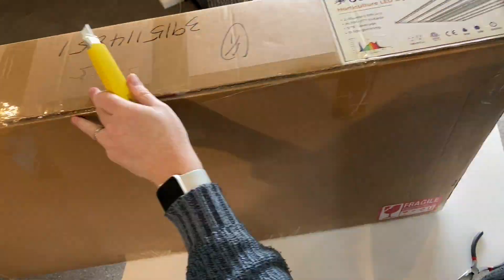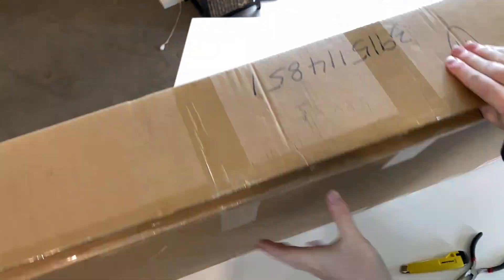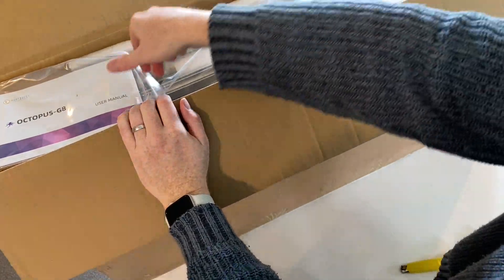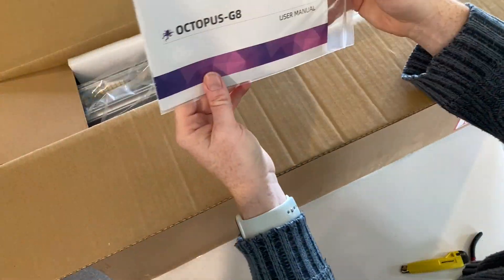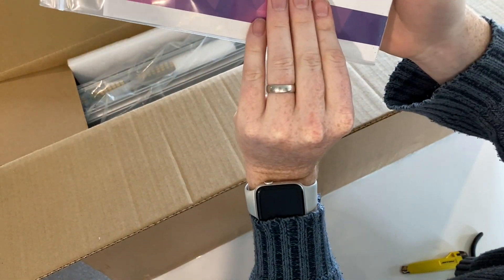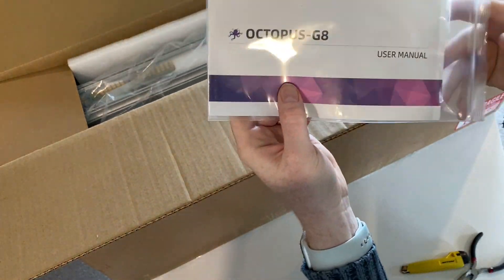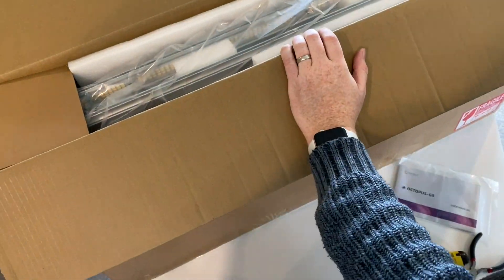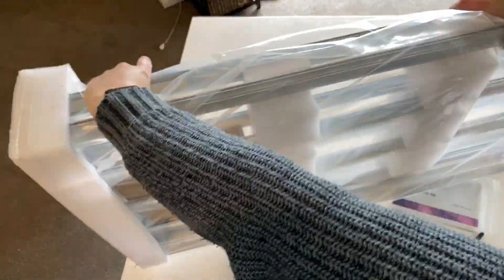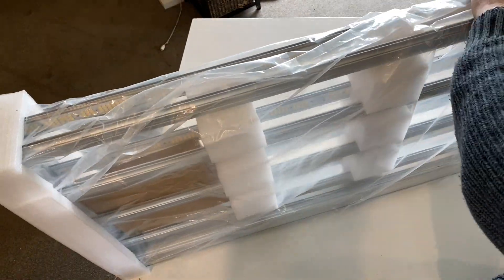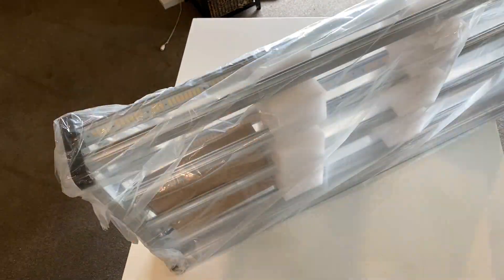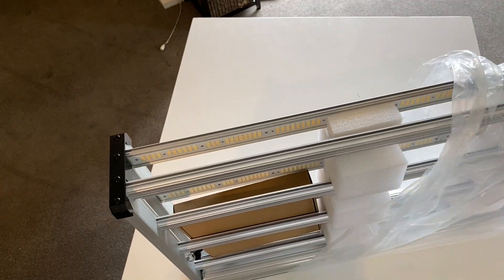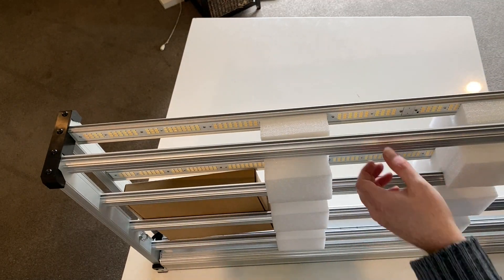Alright, let's get it cut open. First thing in the box is the manual. The light comes folded up and wrapped in this plastic, which I'm taking off here.